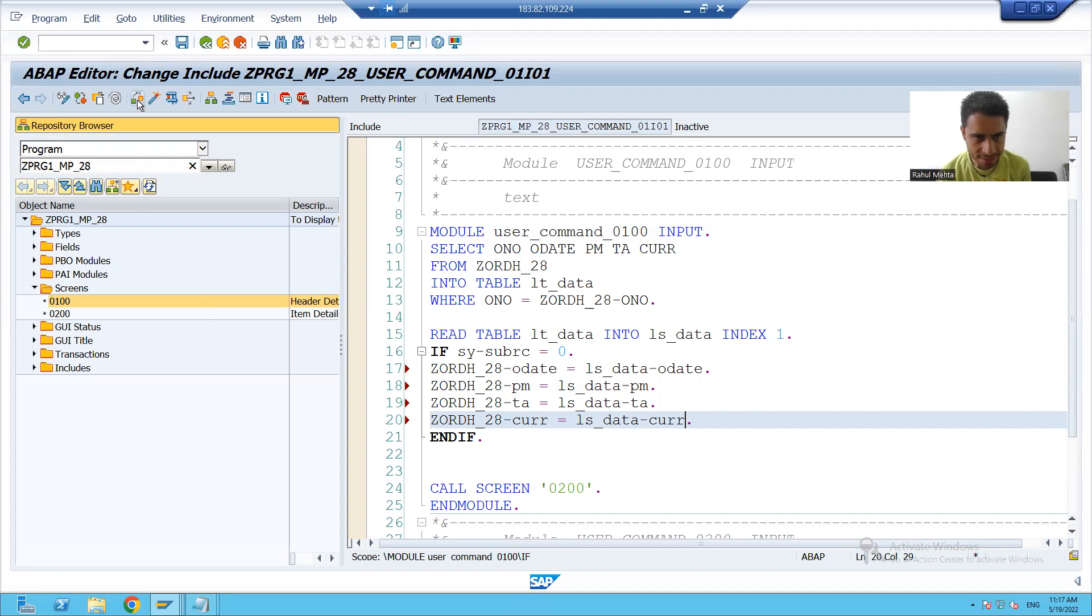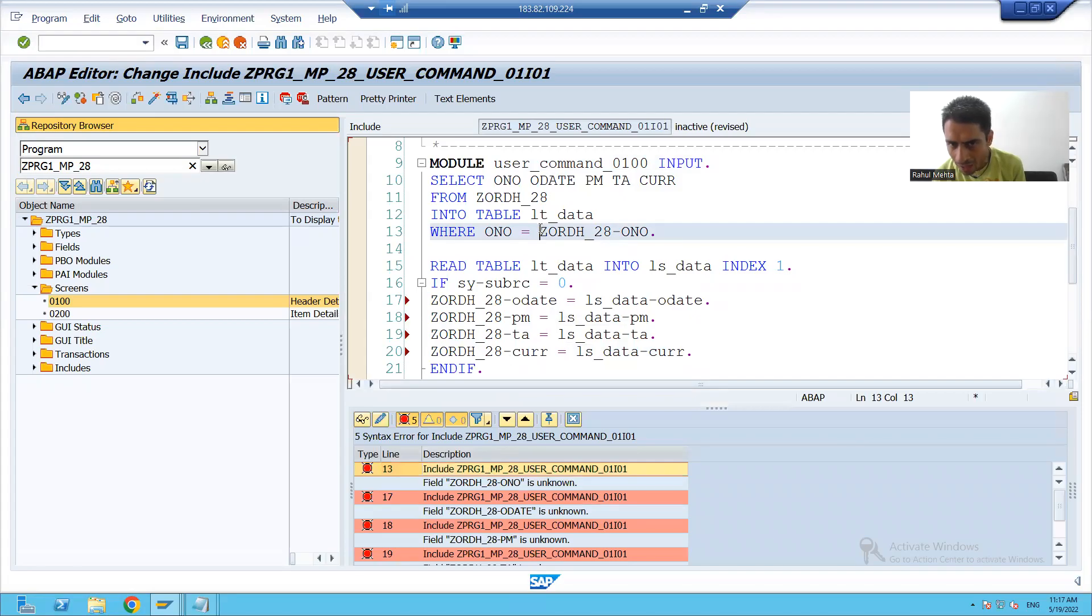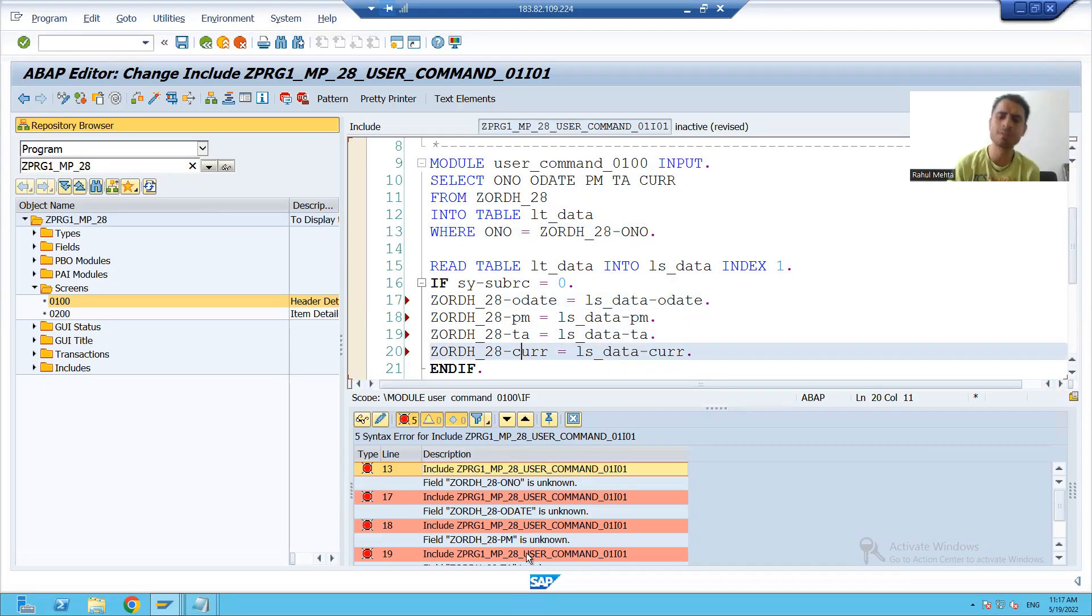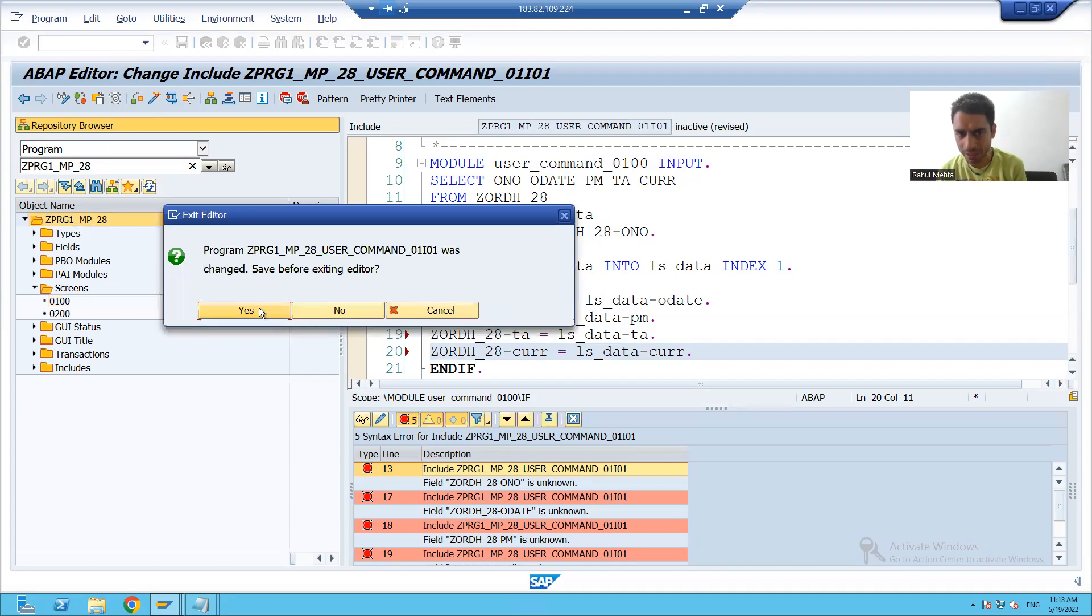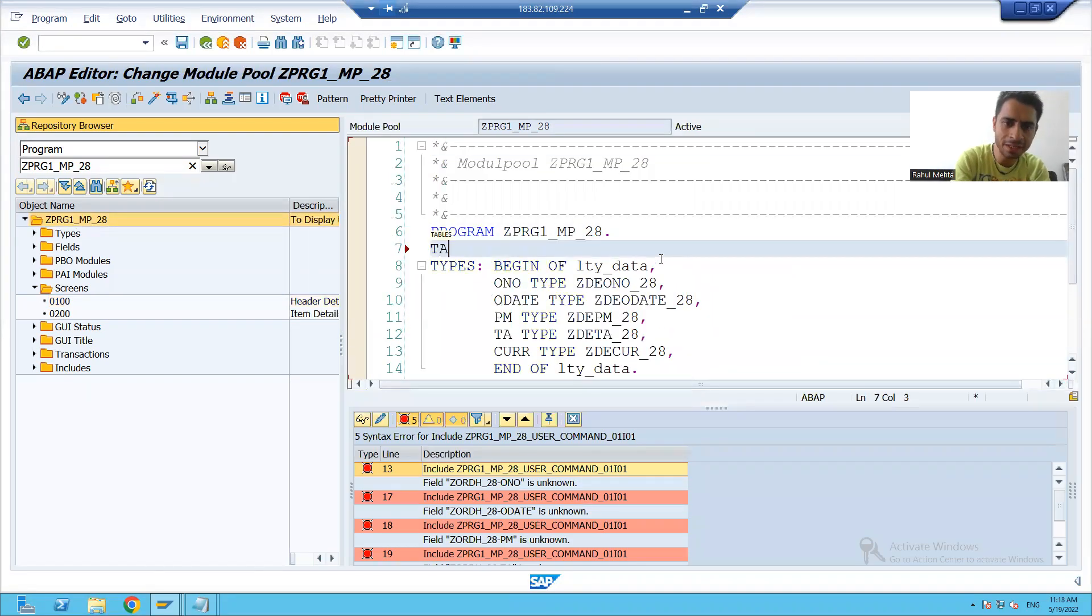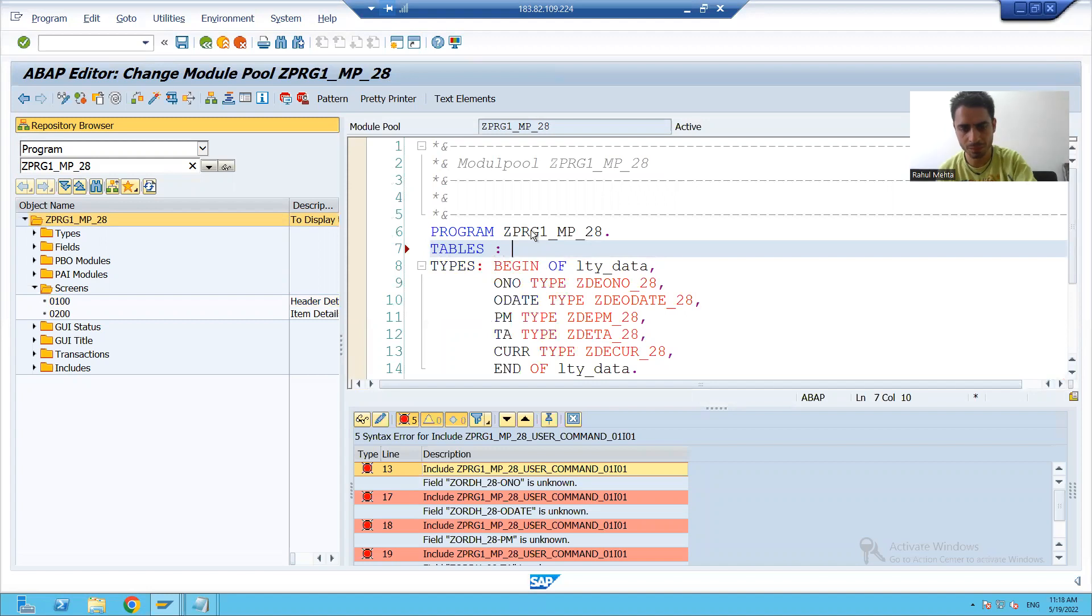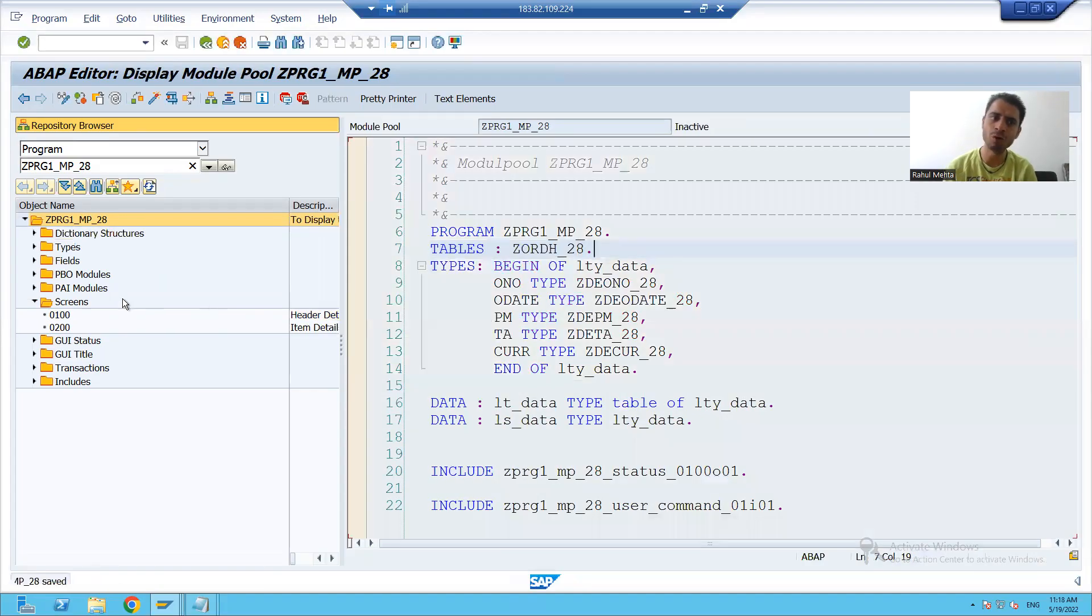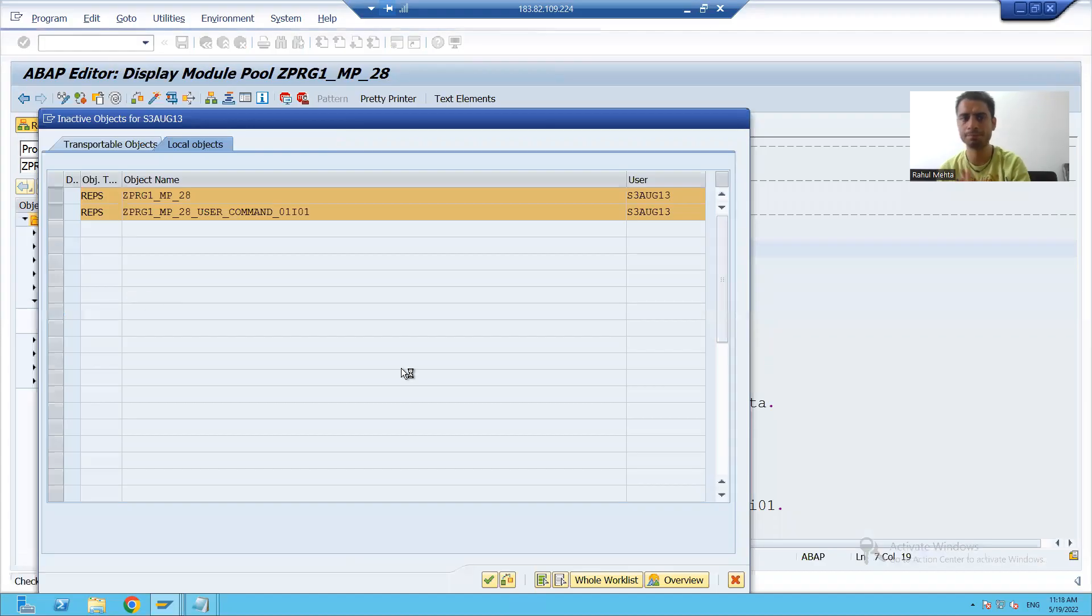I will check the syntax. It is saying these all are unknowns - table name hyphen column name is unknown. For all the five things, I am getting the error. So I will simply import that table. I will double click on the program and I will write TABLES, my order header table. Now I will check the syntax and you can see there is no syntax error. I will go to display mode and we will activate our full module pool program.